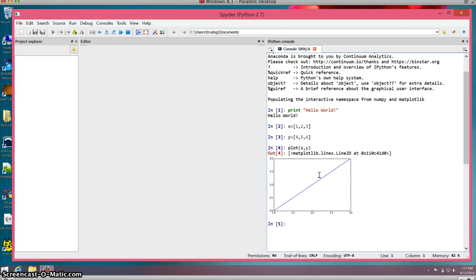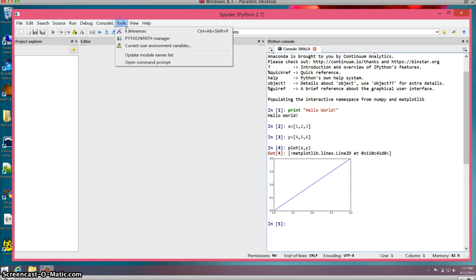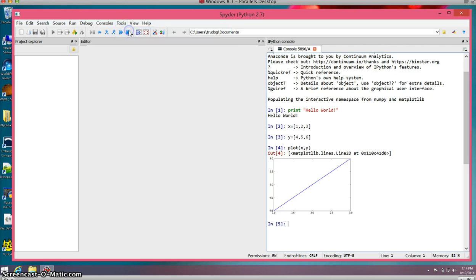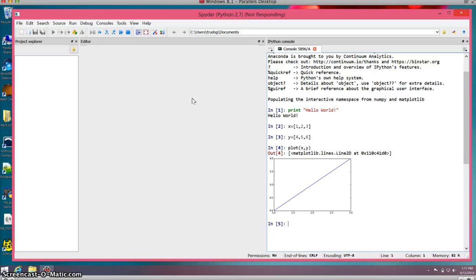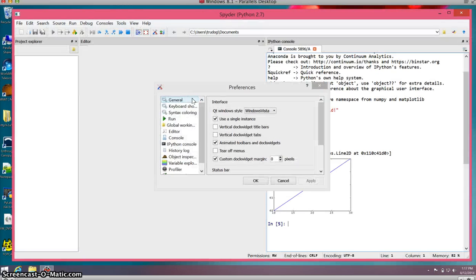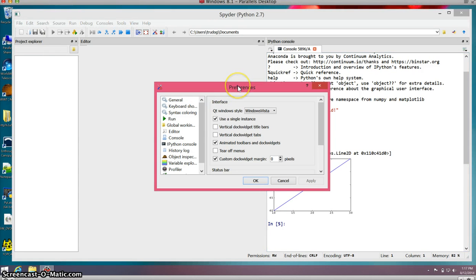What if I wanted that figure to actually pop out? I don't want it inline, but I want to pop it out into its own little window. You can go to Tools and Preferences. In my setup, the preferences take a moment to come up because I'm running Windows in parallel inside my Mac, not something you need to do.